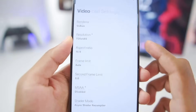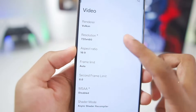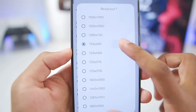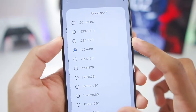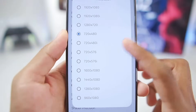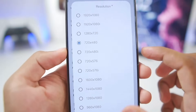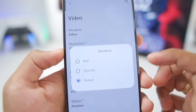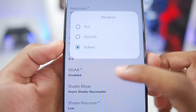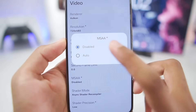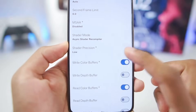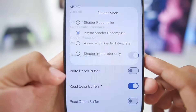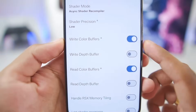Go to Video Settings and make sure to set the resolution to 720x480p. By default it will be 1280x720p, but we don't want to use such a high resolution. Afterwards, the renderer should be set to Vulkan. Scroll down and make sure to disable MSAA. The shader mode should be set to Asynchronous Shader Recompiler.